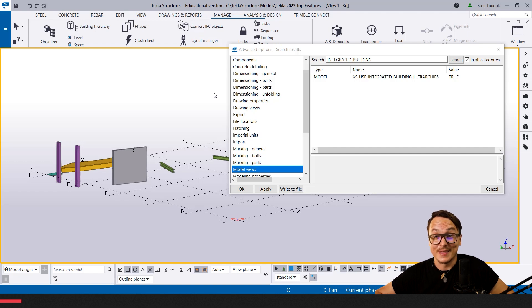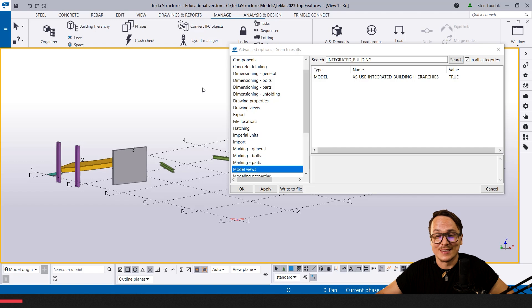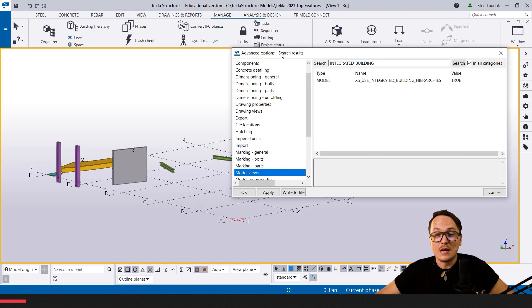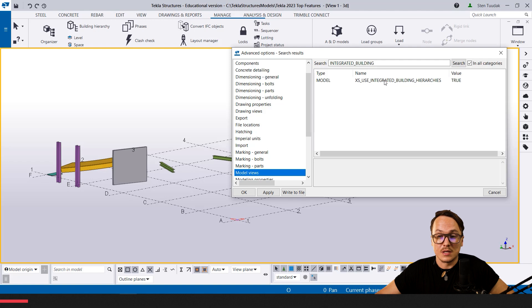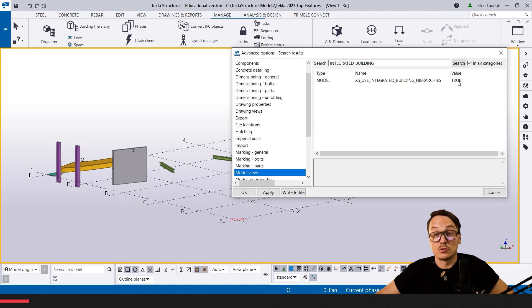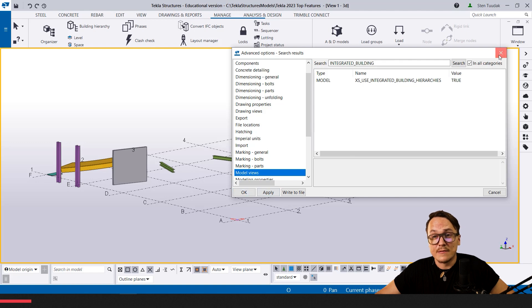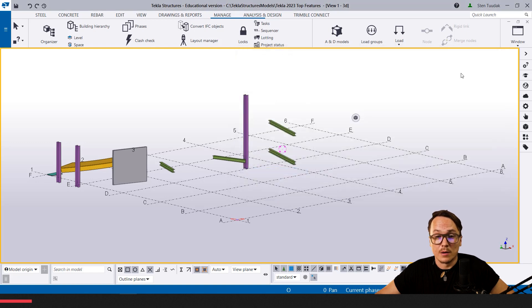First of all, to make it available or use this tool, you have to go to the advanced options and set 'use integrating building hierarchies' to true. By default it's set to false. Apply, OK, save the model, reopen the model.